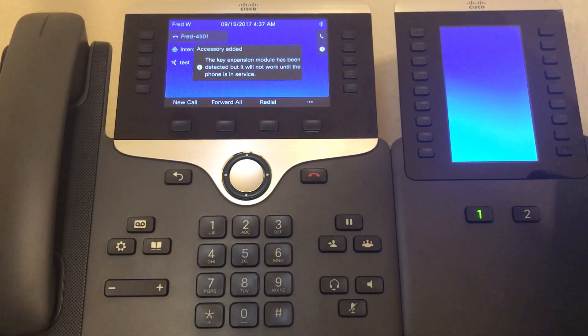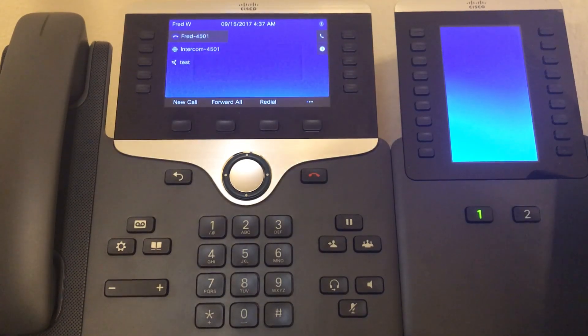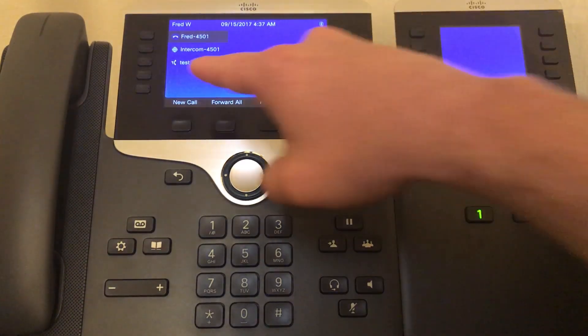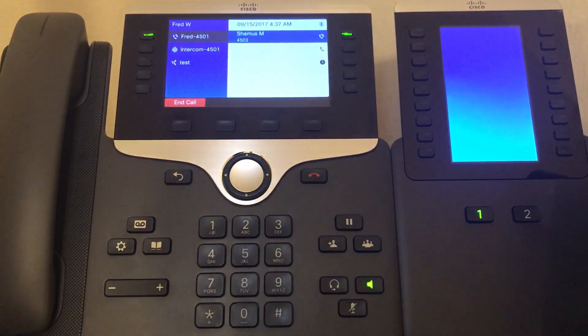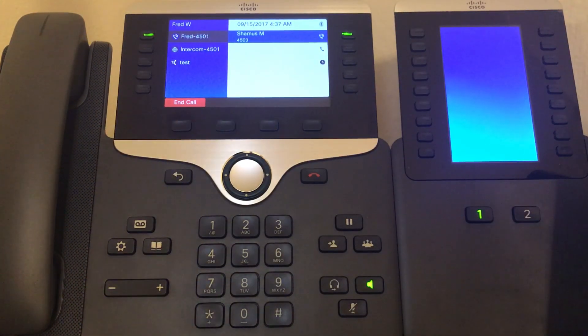And as you can see we have our test button right there, let's go ahead and give it a press, and it automatically dials our extension.